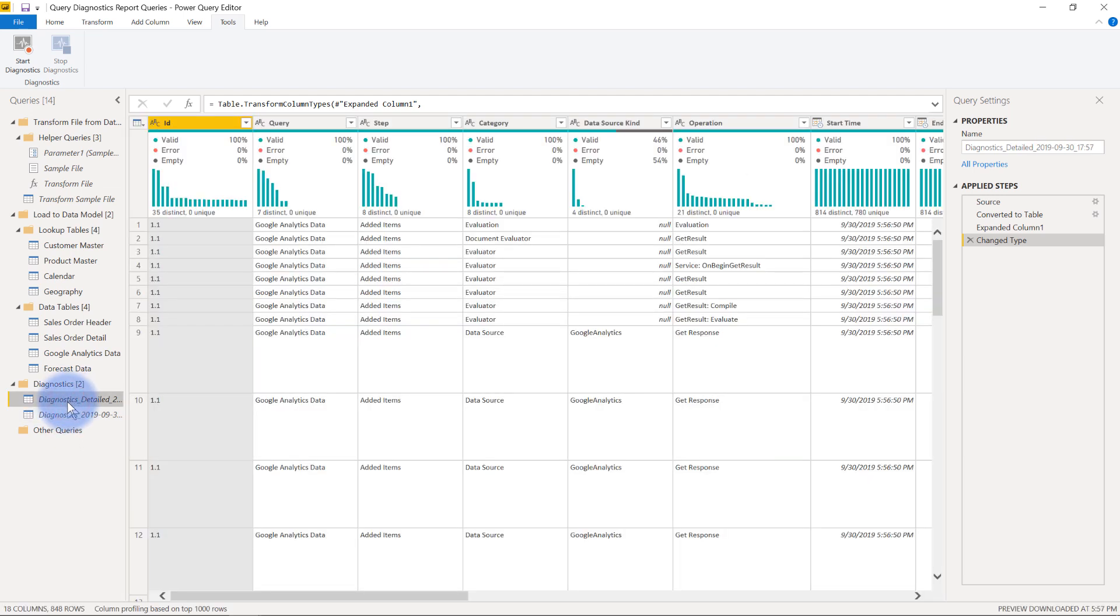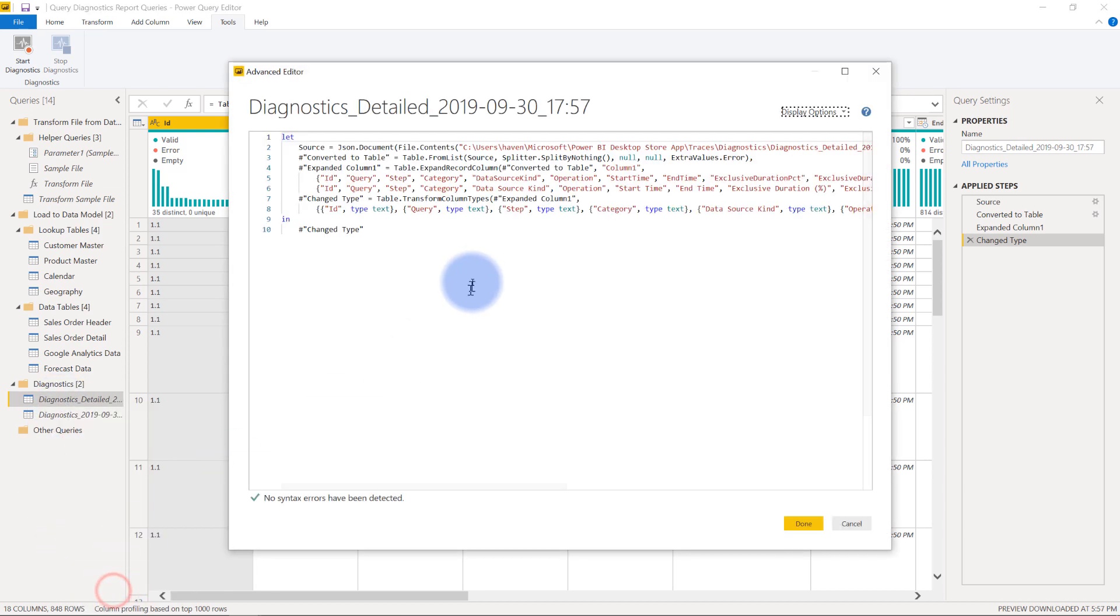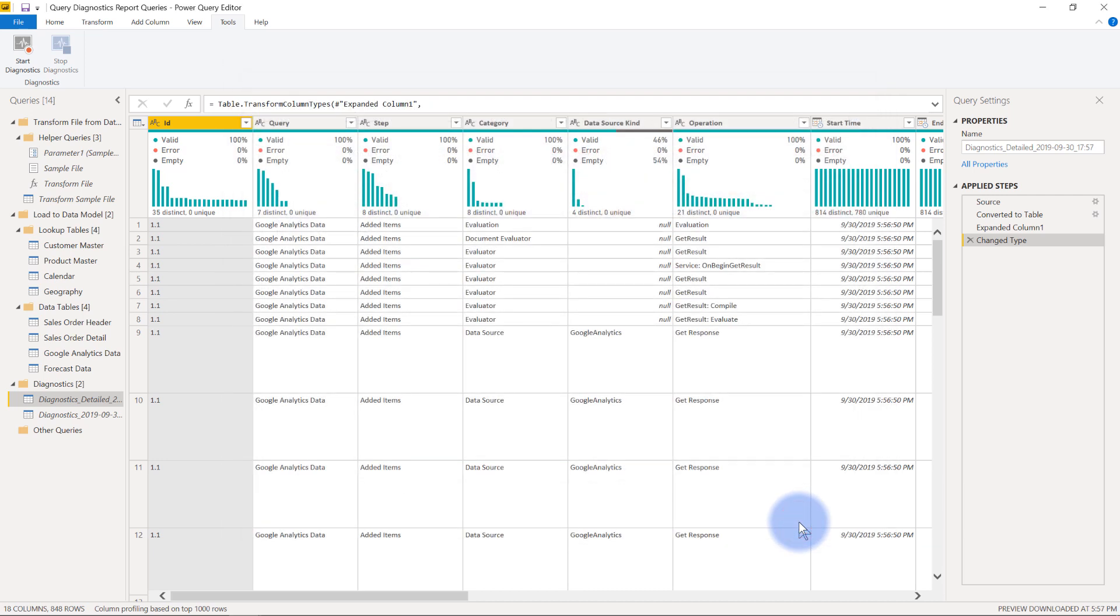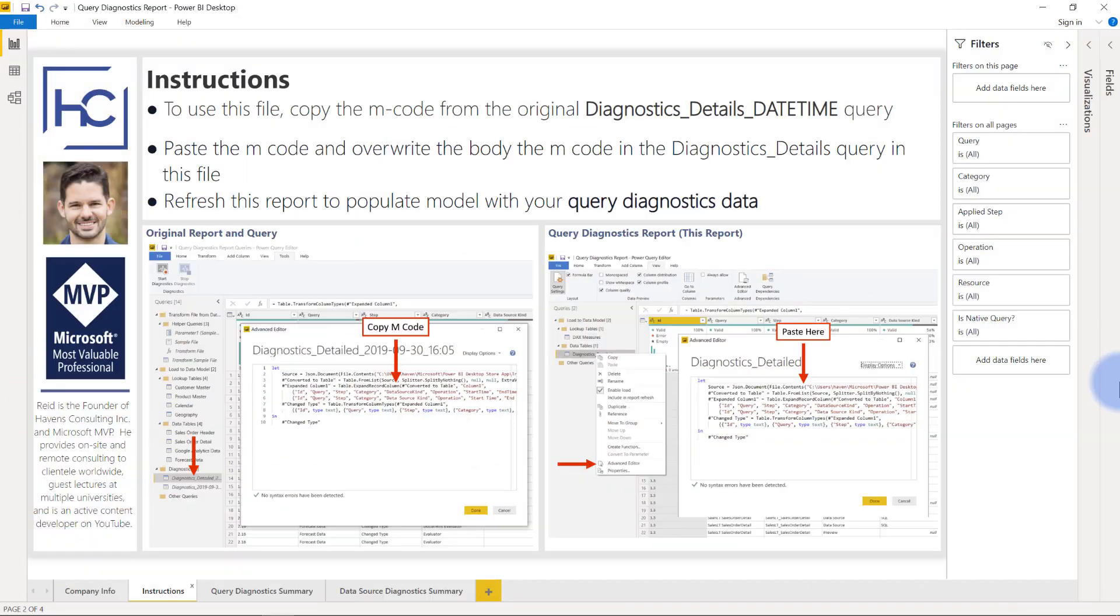I built my report off of this one specifically here and the best way I found to do that is I built a file that's available for download as part of this video. But all you need to do is right click on this once you've created your tracer file, go to advanced editor, go ahead and select all and copy this data here just from the advanced editor. Copy all that M code, hit done, and now we're going to pop over to my query diagnostic report. When you open this after downloading it you will see a landing page here that instructs you on how to add your data that we just copied into this report.